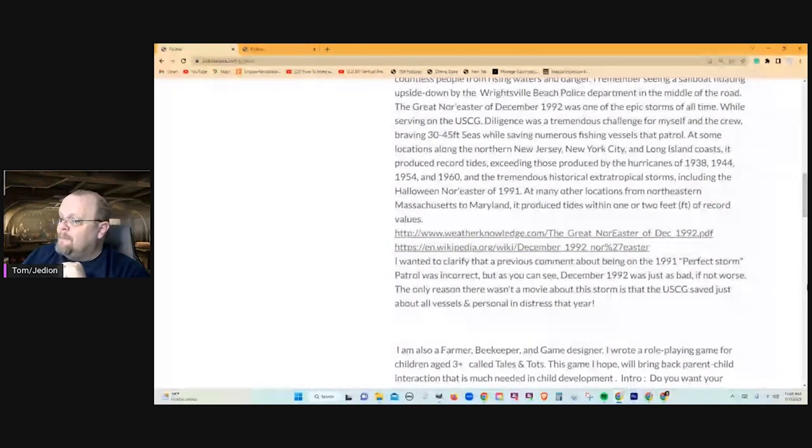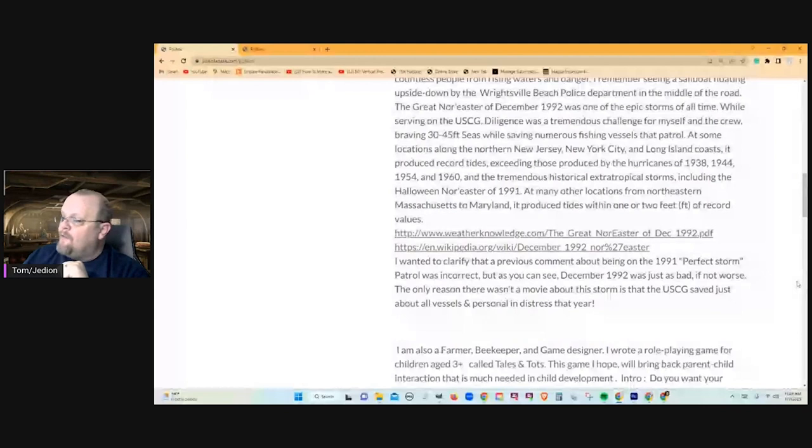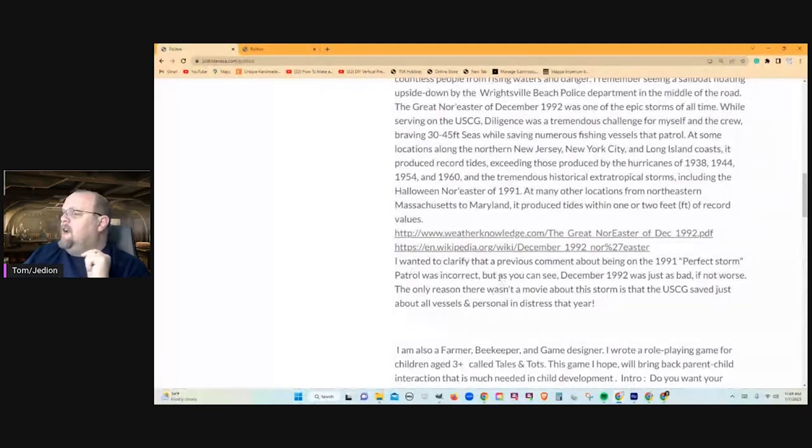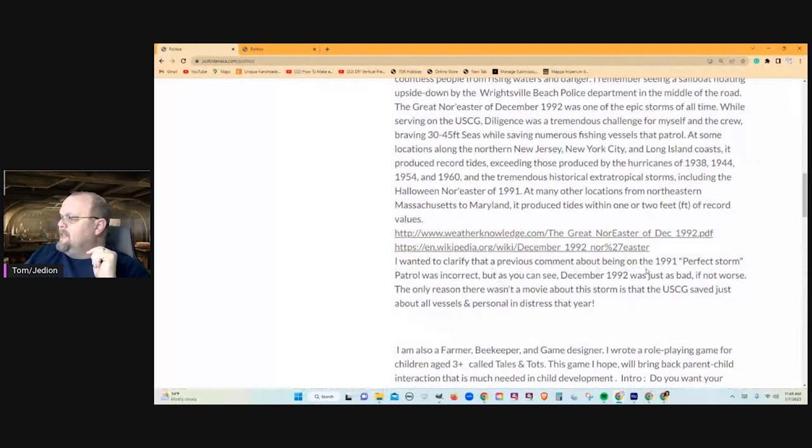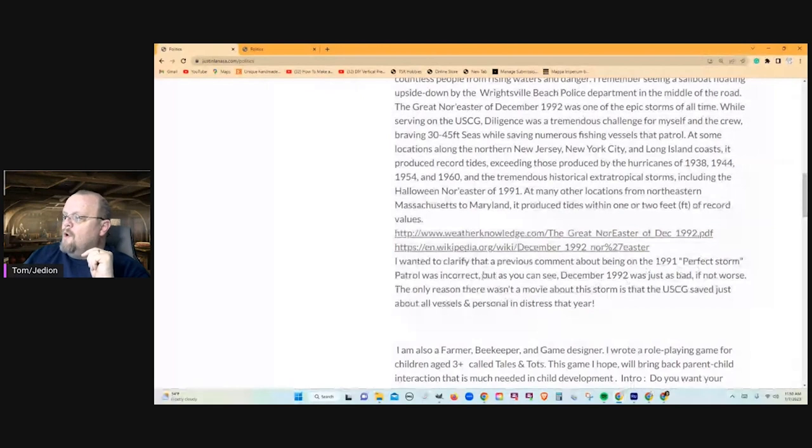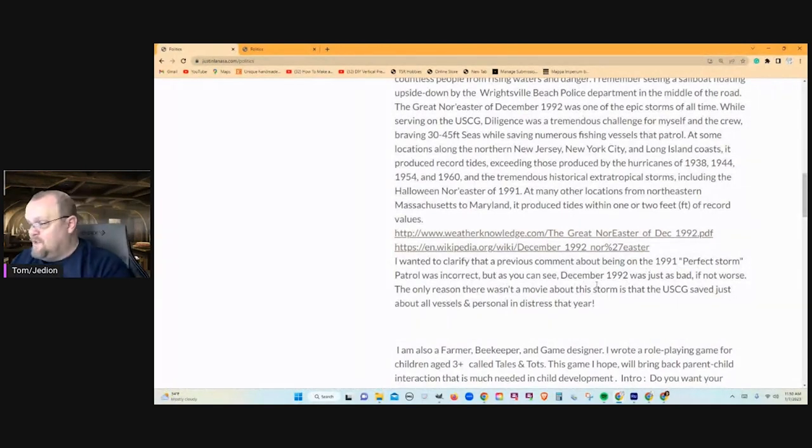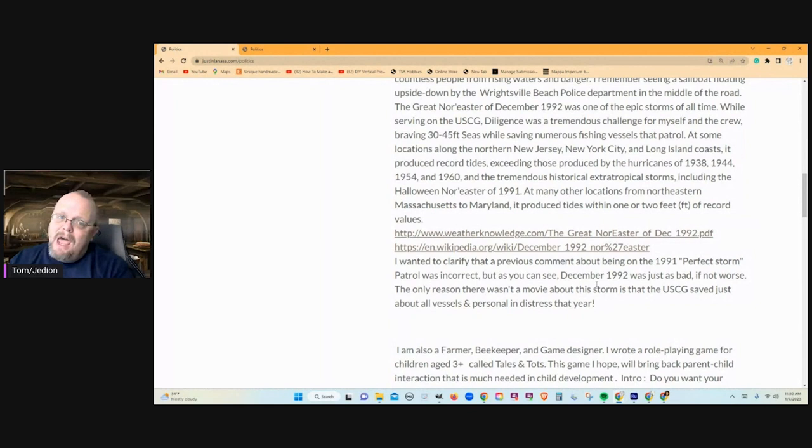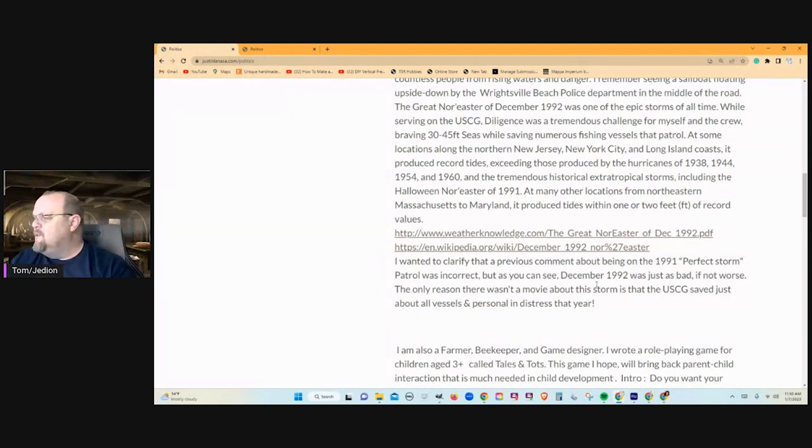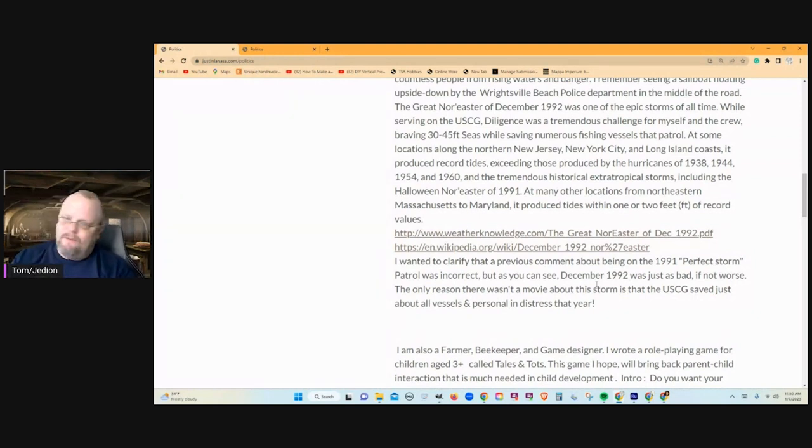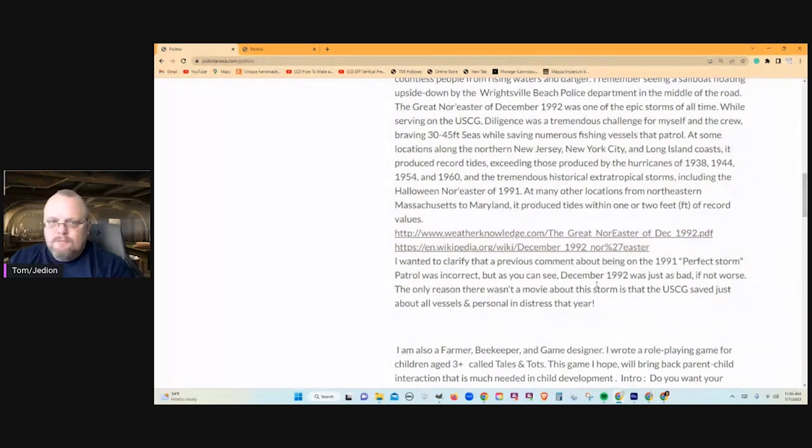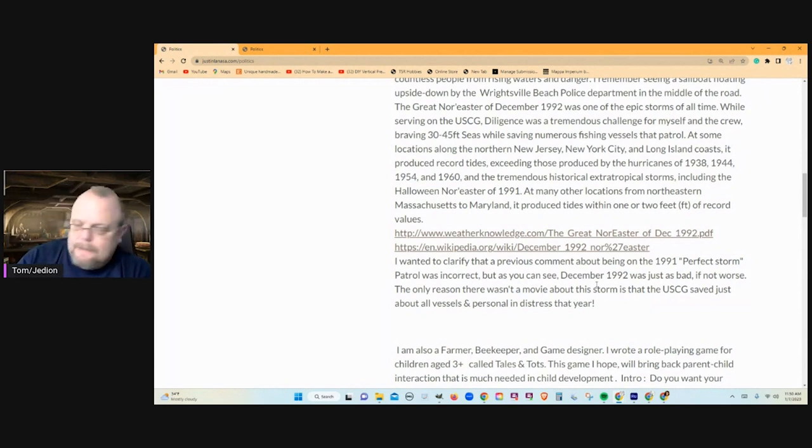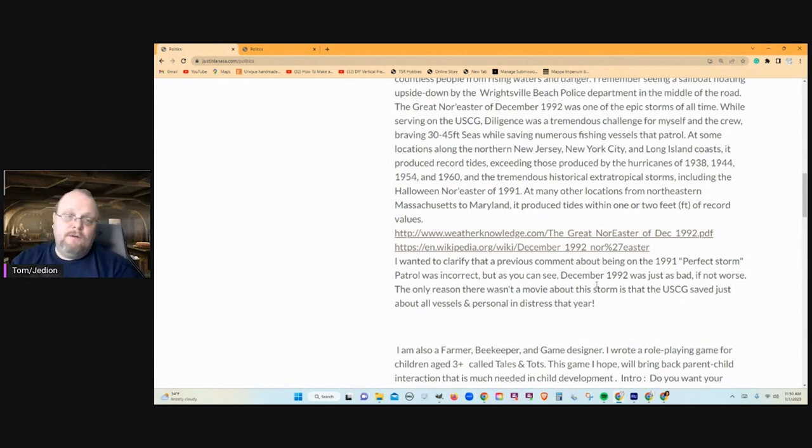But he comes down here after these links on Wikipedia and says, I want to clarify that previous comments about being in the 1991 Perfect Storm Patrol was incorrect. But as you can see, December 1992 was just as bad, and I was in that one. If not worse, the only reason there wasn't a movie about this storm was that the US Coast Guard saved just about every vessel and personal. Personal.